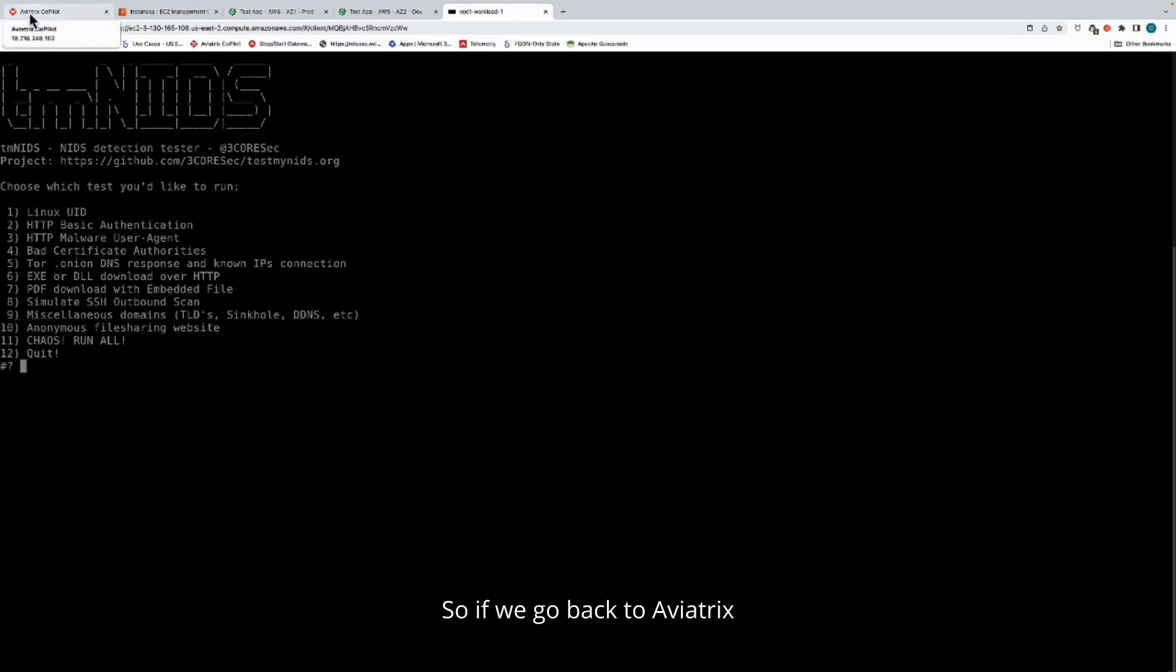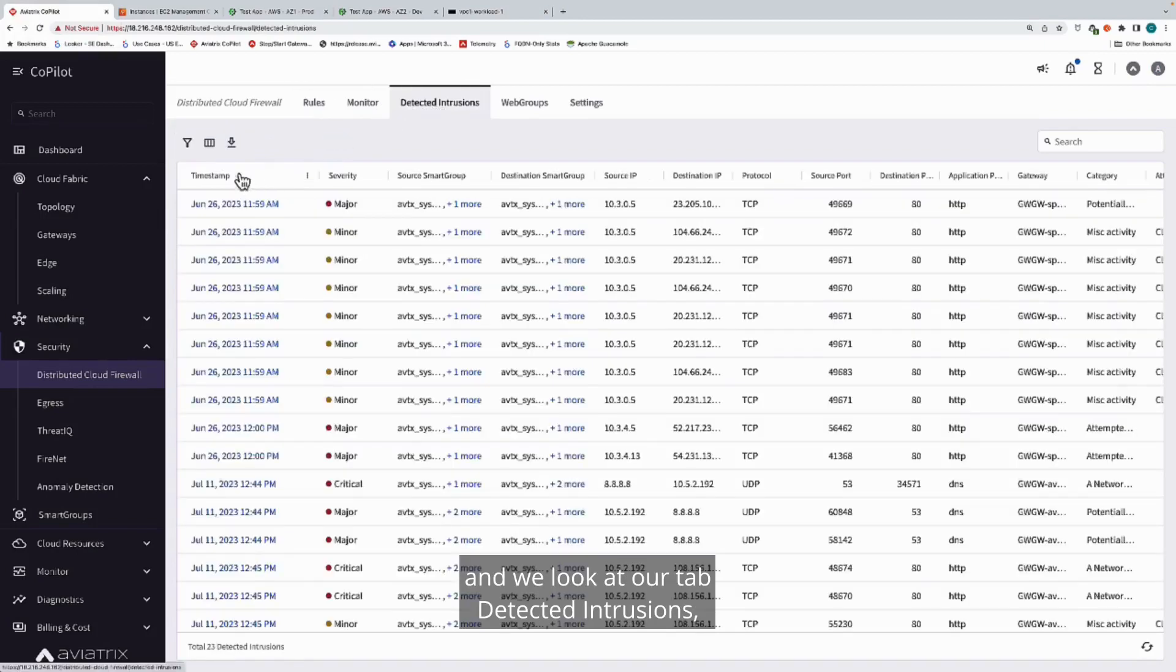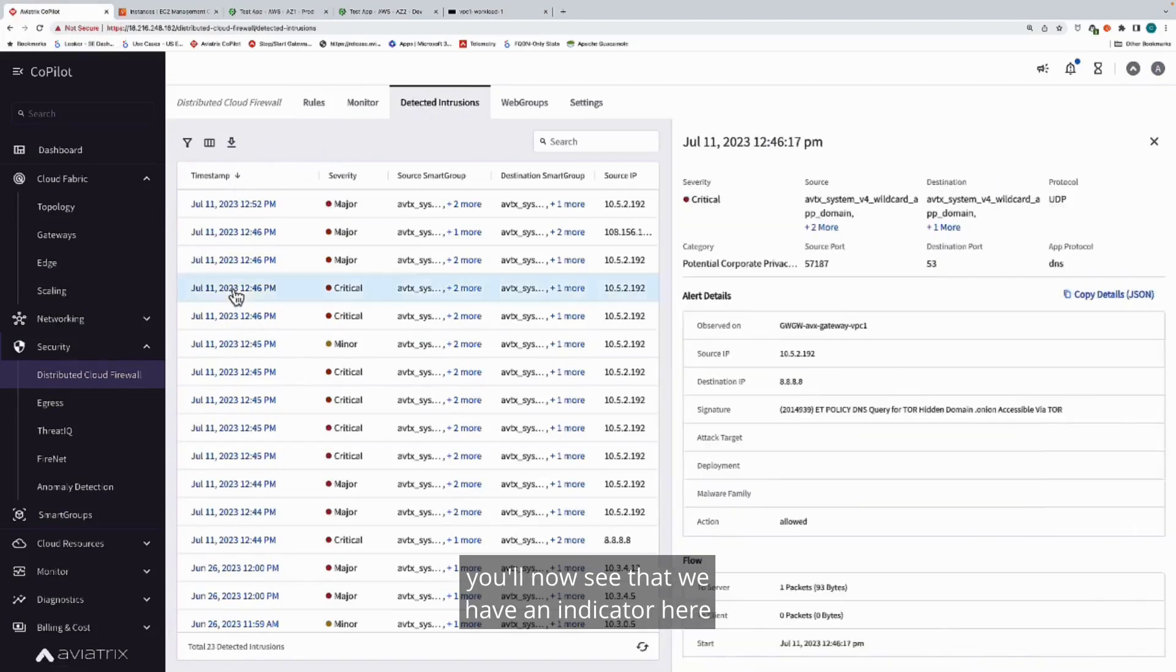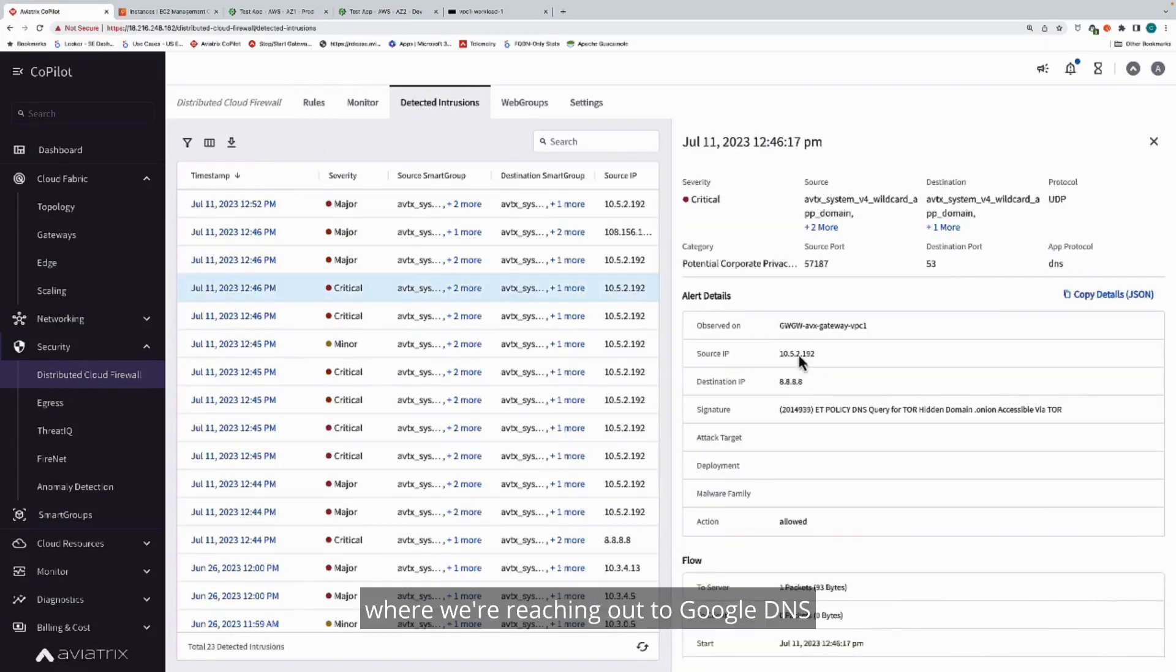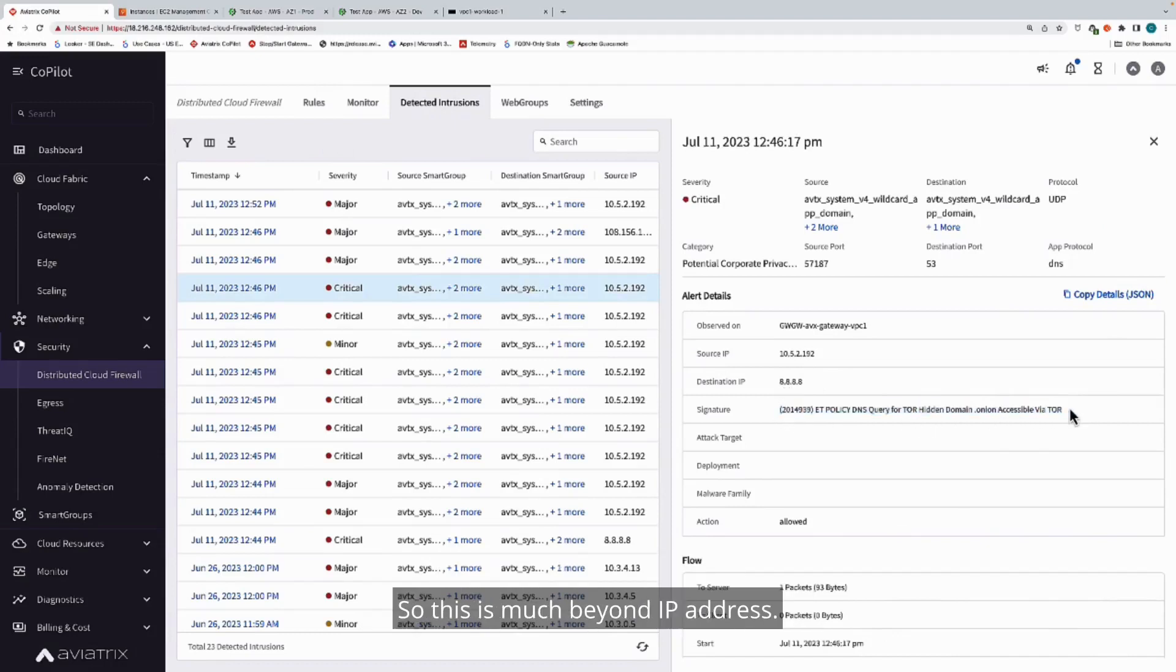If we go back to Aviatrix and we look at our detected intrusions tab, you'll now see that we have an indicator here where we're reaching out to Google DNS, and we are trying to query for a Tor domain.